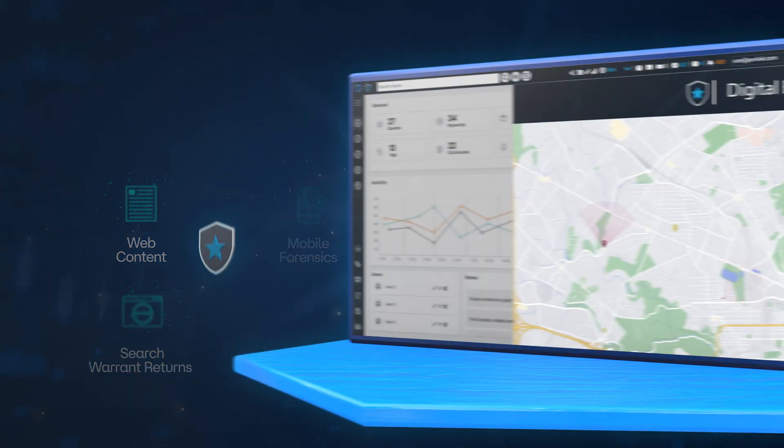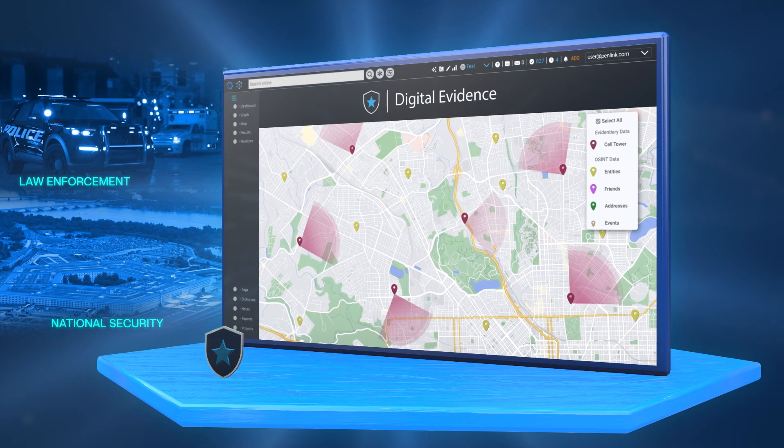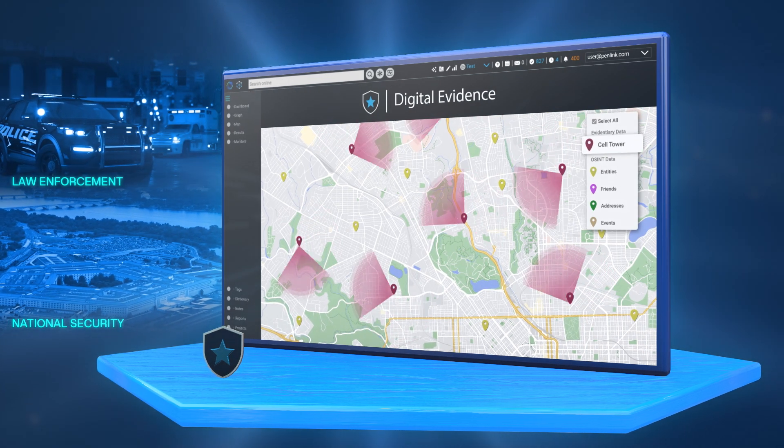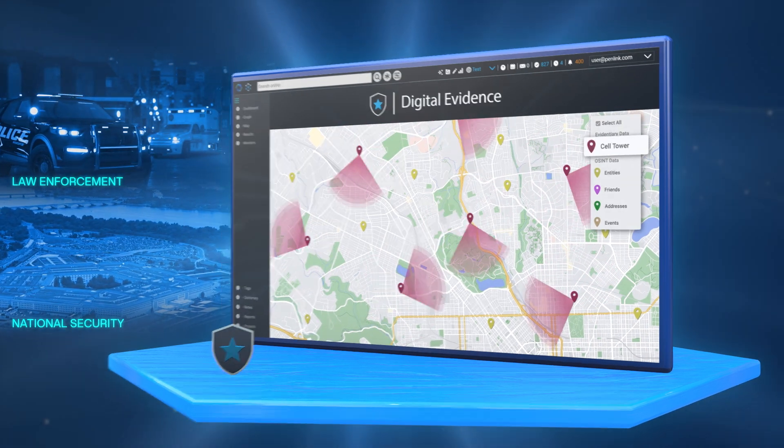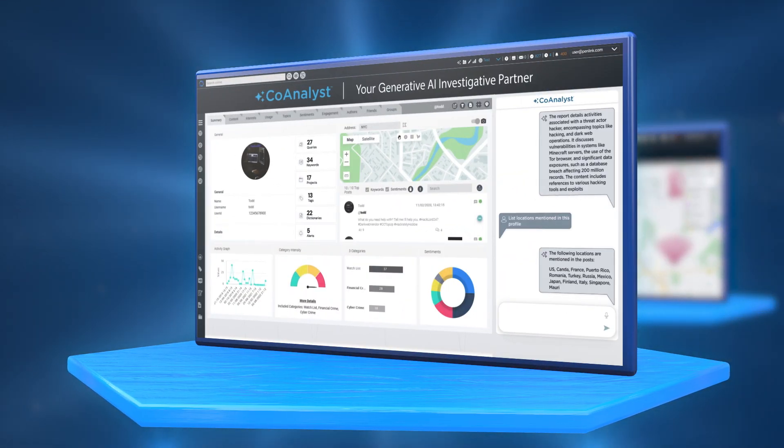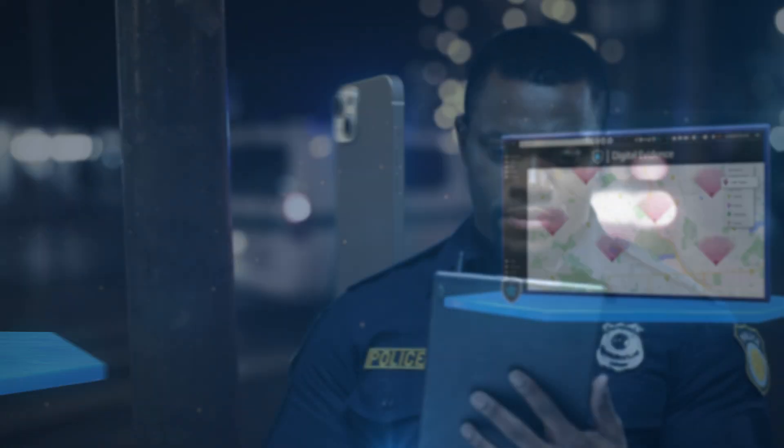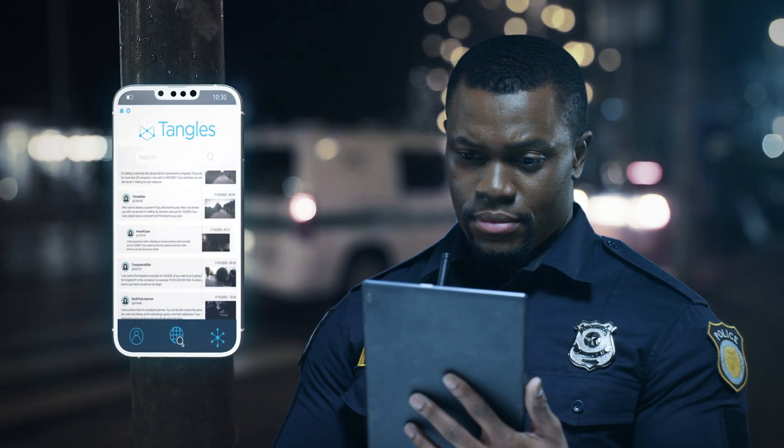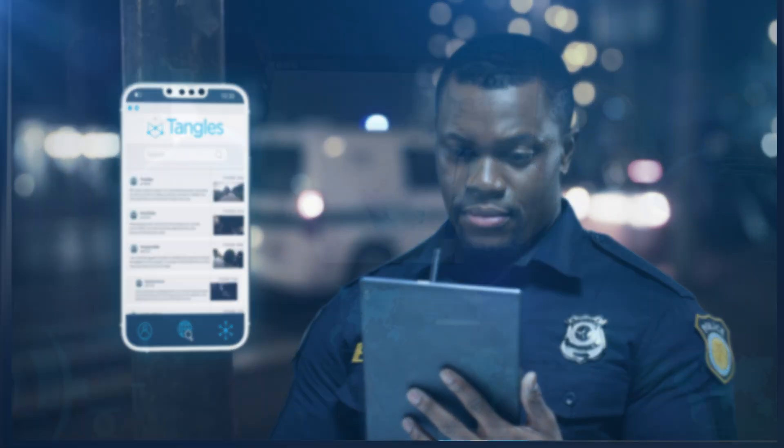The platform enables law enforcement and national security agencies to develop new insights, gain analytical efficiencies, and accelerate investigations.